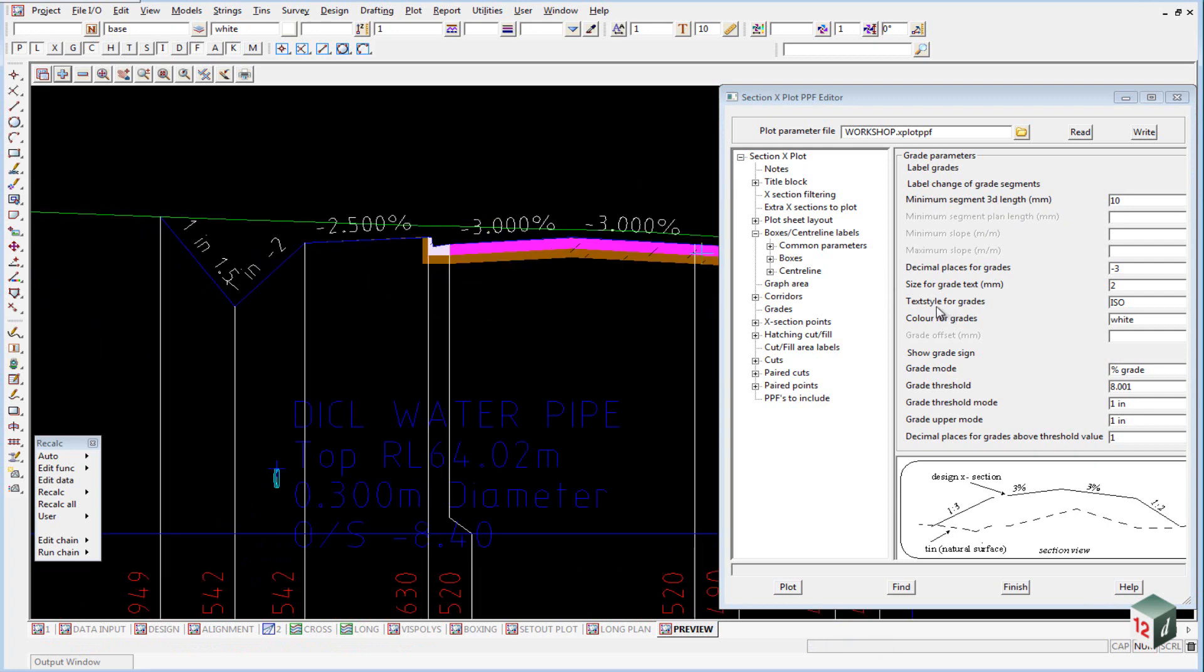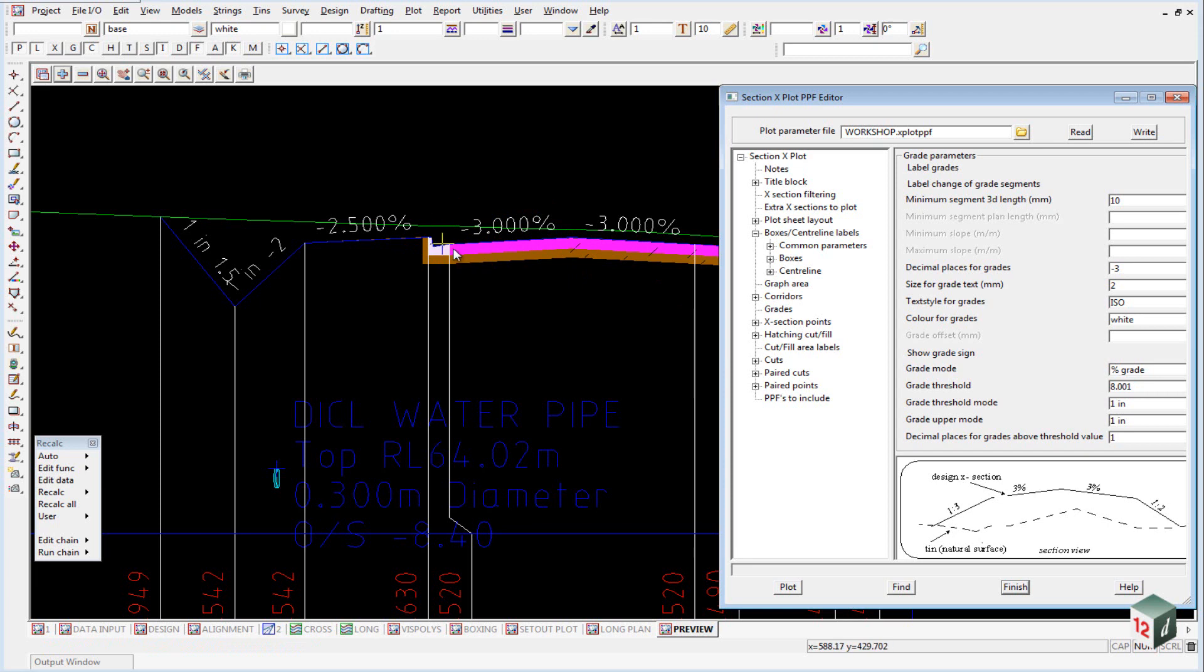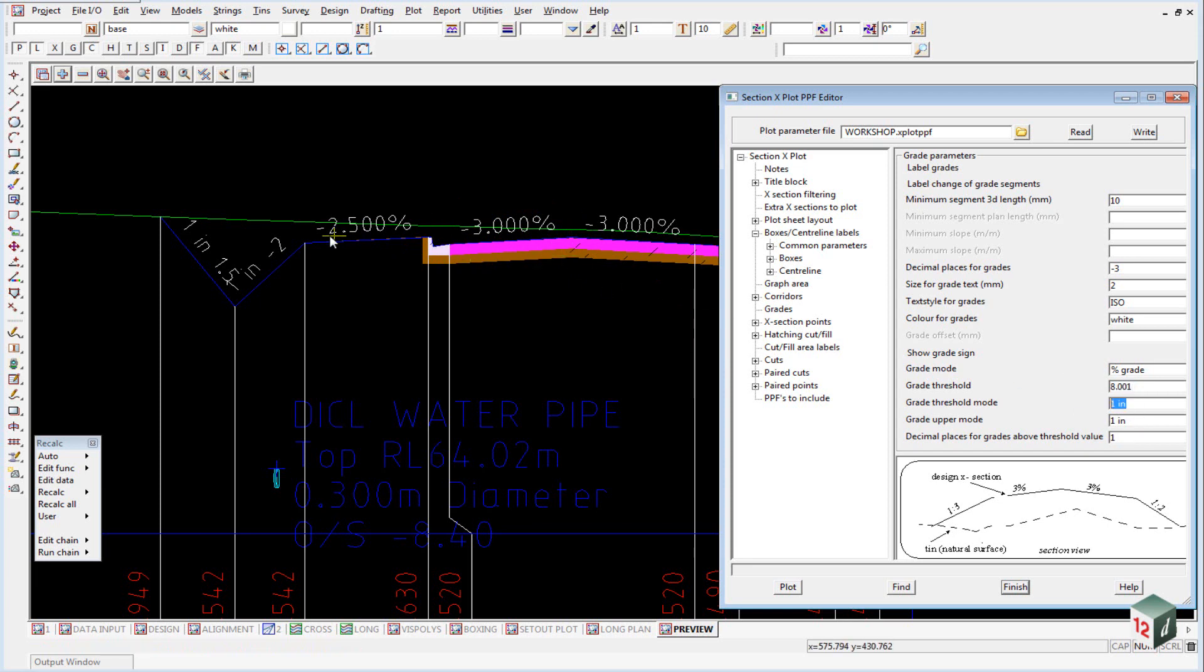We can see that down the bottom we have a grade threshold and that grade threshold is 8 and that means that anything up to 8% will be shown as a percentage and anything above 8% will be shown as a 1 in grade. So things like the footpath, the crossfall of the actual road will be shown as percentages and the drains will be shown as a 1 in grade.